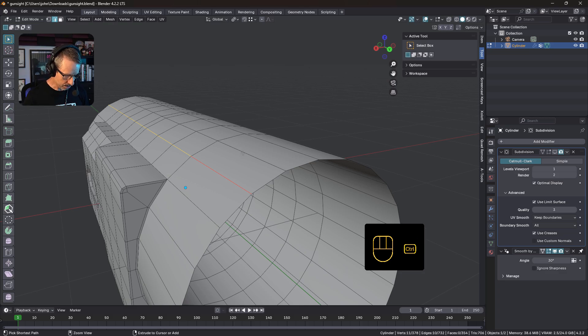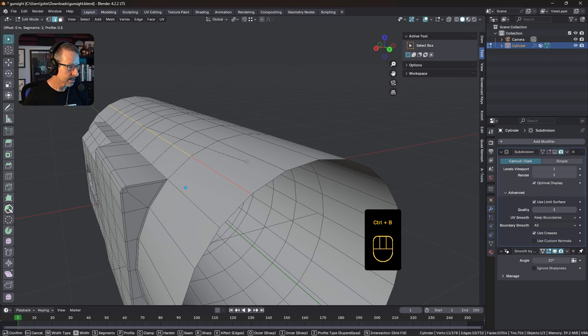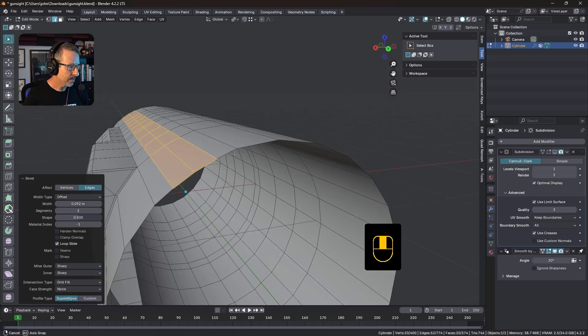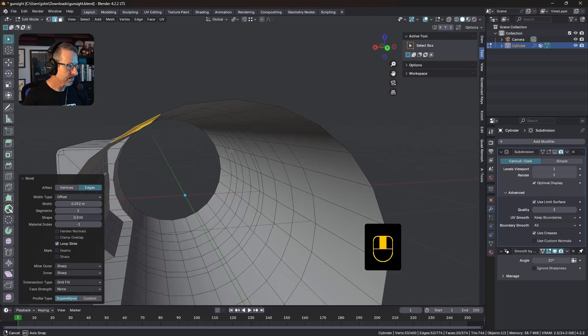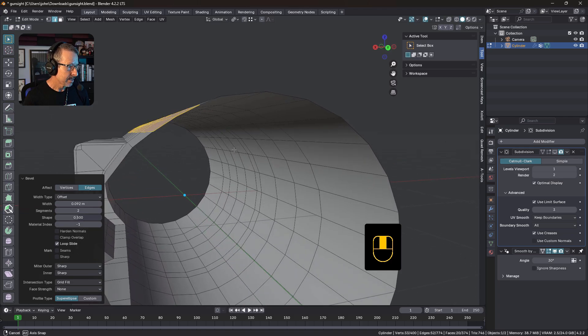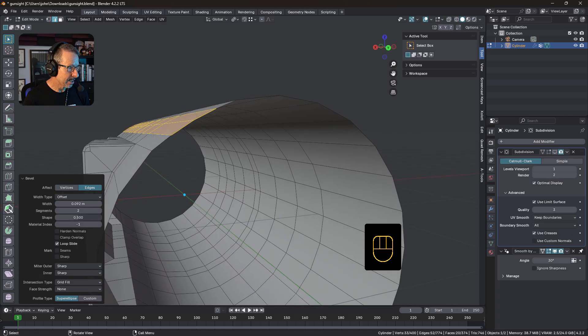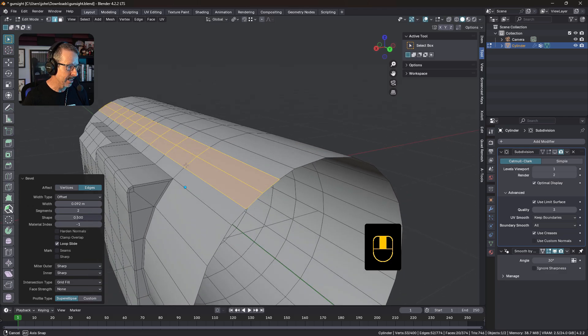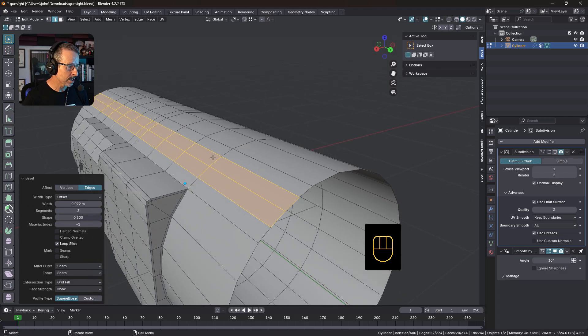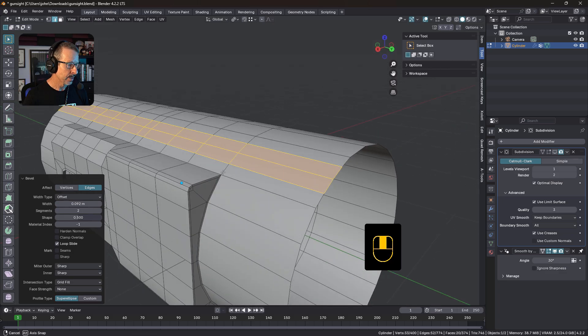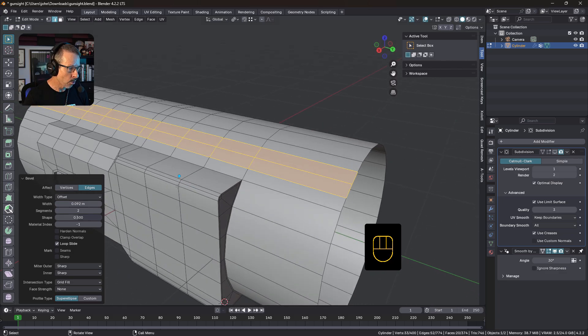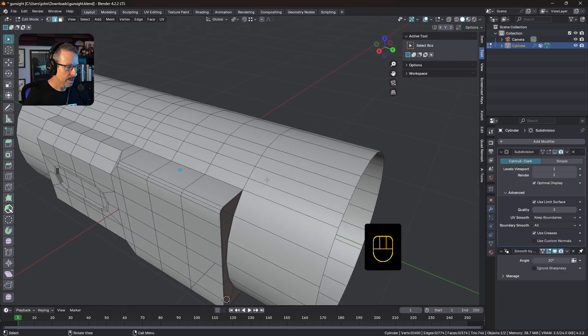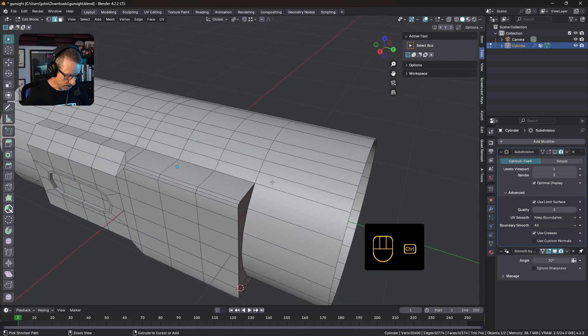So I'm just going to, let's see, bevel that. And just do that. Okay, now you can see, it's added a little bit of curvature there, but it's still going to be a little flat there. So I wouldn't do it this way, I would create the cylinder with double the geometry, before I extruded this section out.